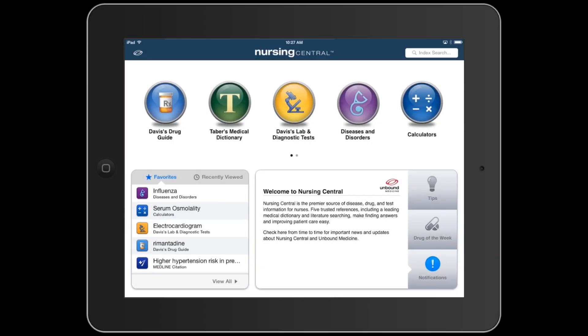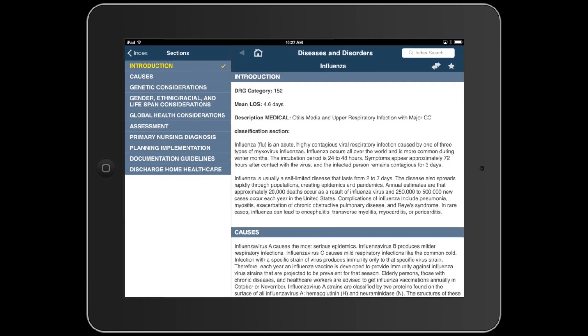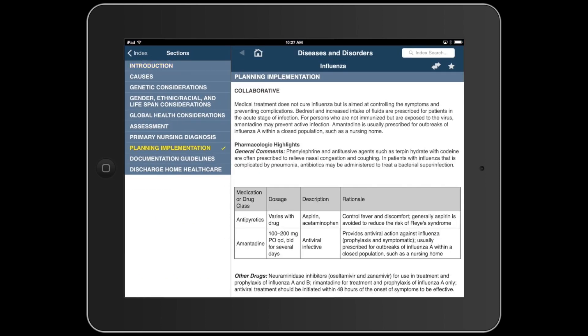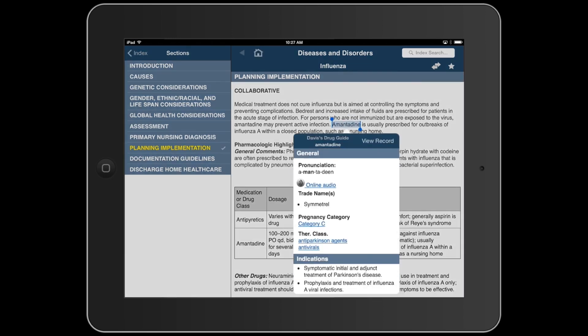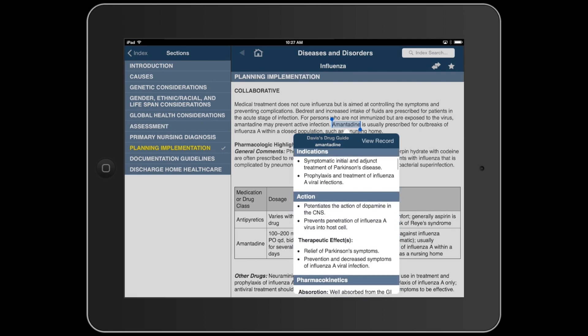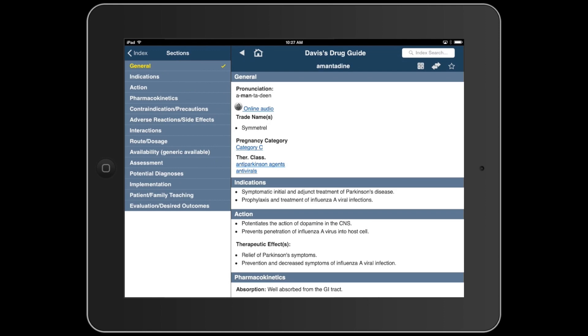On a tablet, Glimpse is even more convenient. Let's start by taking a look at the planning implementation of influenza in Diseases and Disorders. I can see that amantadine is usually prescribed, but if I'm not sure what amantadine is, I can highlight the word and select Glimpse. The full monograph from Davis's Drug Guide will appear on the screen without leaving the Diseases and Disorders entry. I can scroll through the content here, or select View Record to jump to the monograph in Davis's Drug Guide.